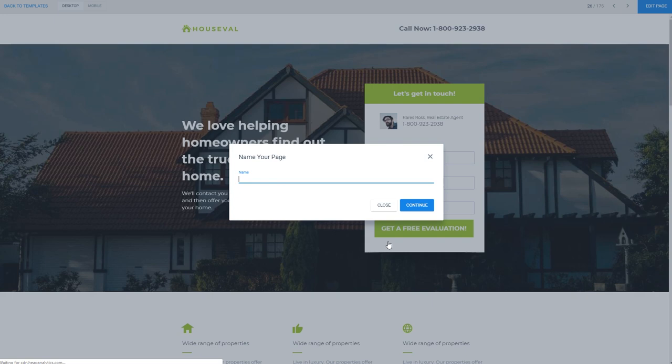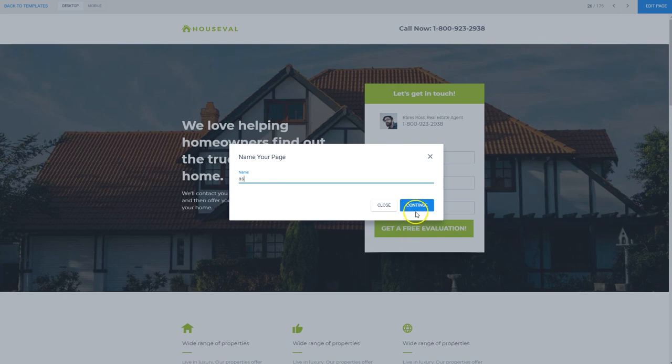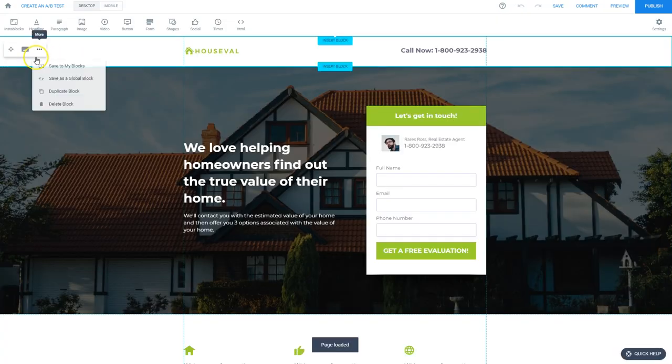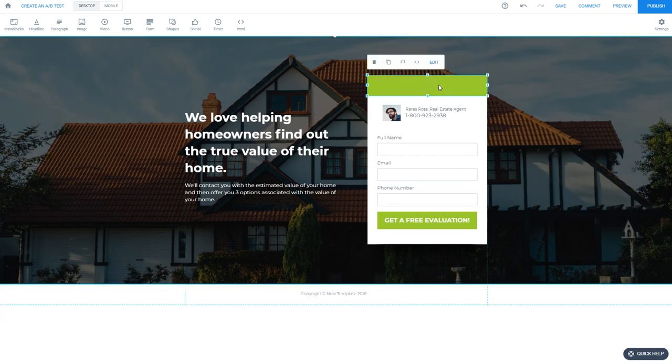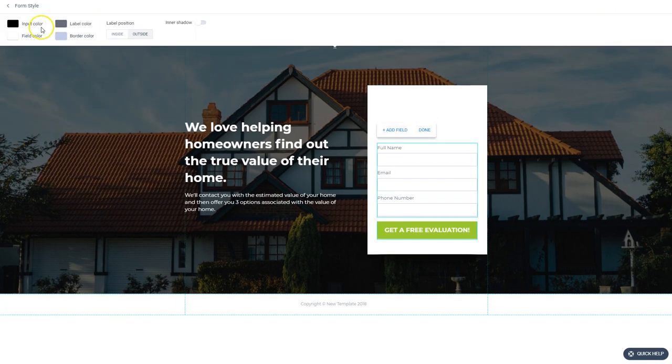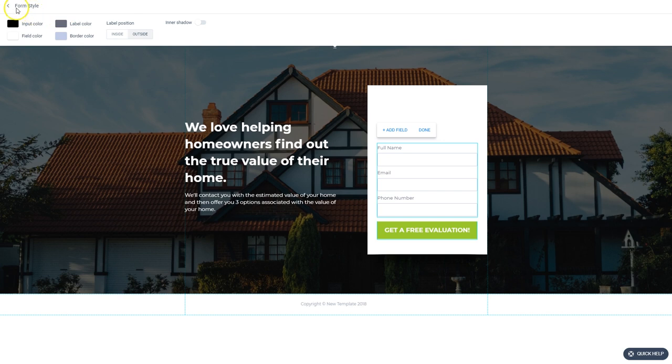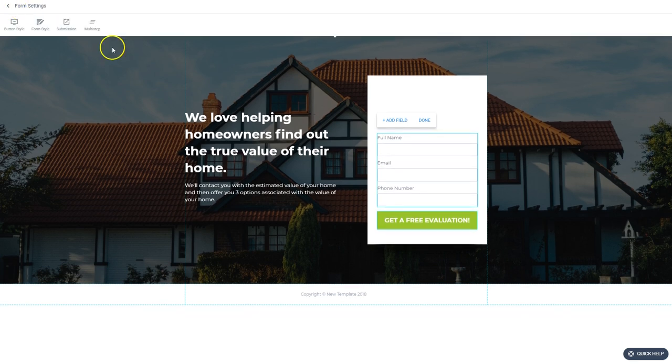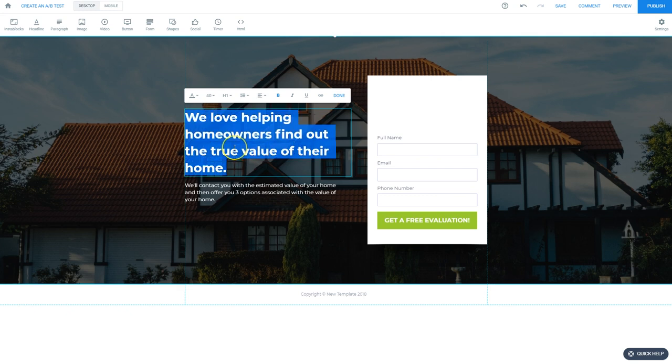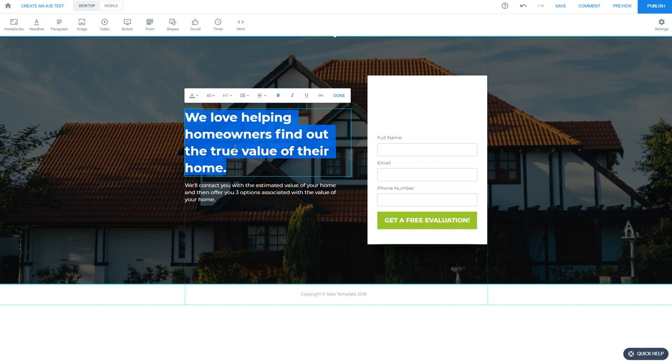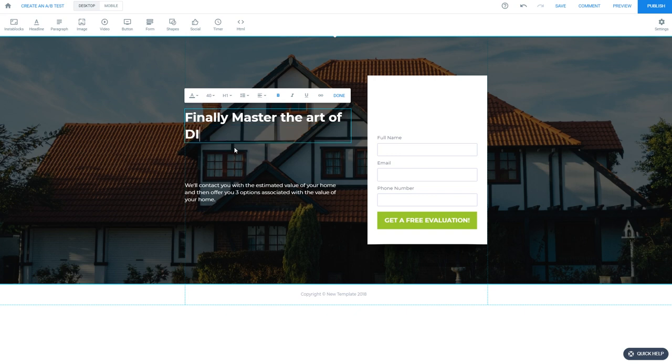So inside the editor here, I'm going to start by deleting all the extra parts that we don't need. Now let's get to work changing the copy. Let's say, finally master the art of DIY home improvement and repair. That sounds good to me.